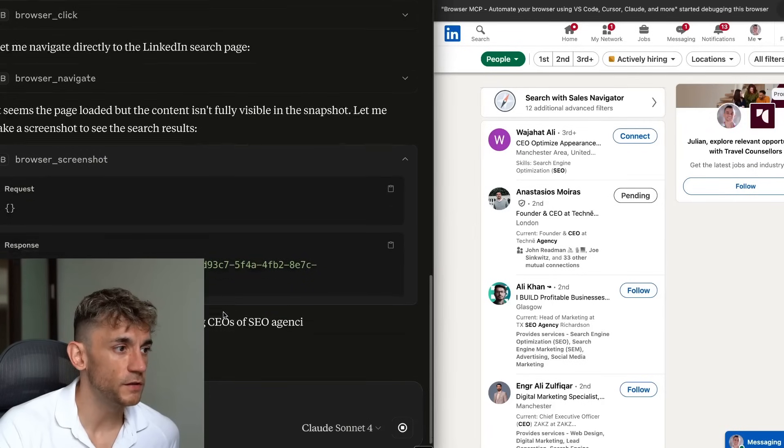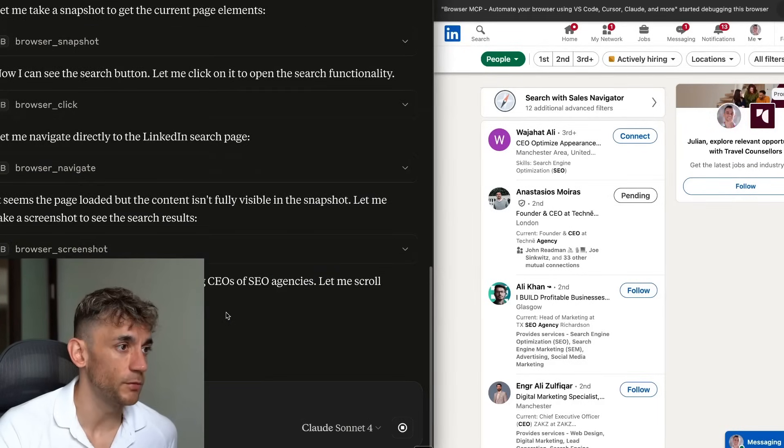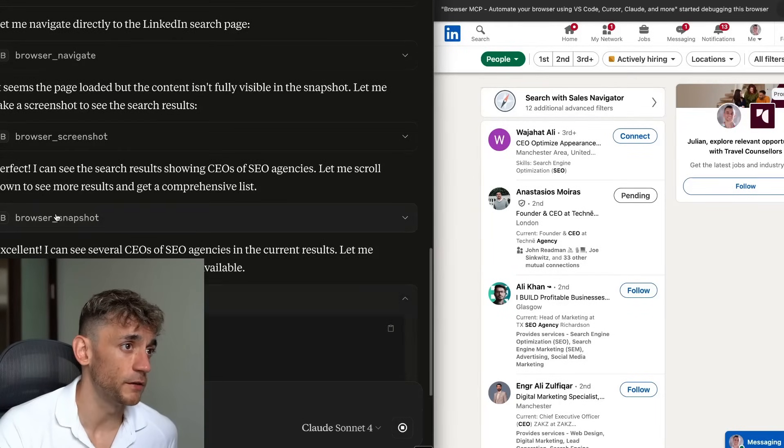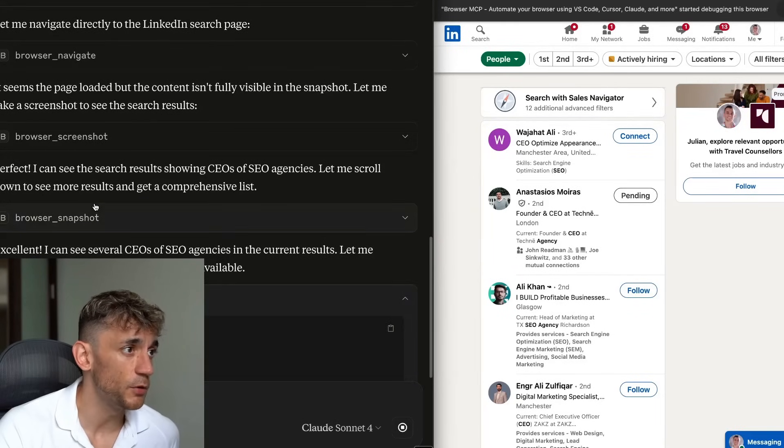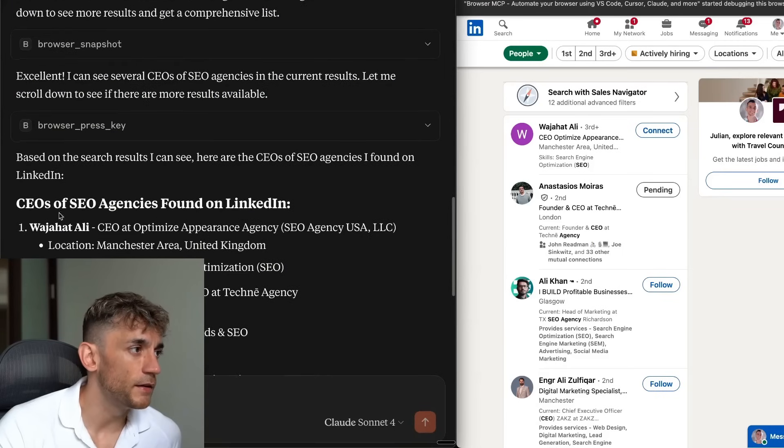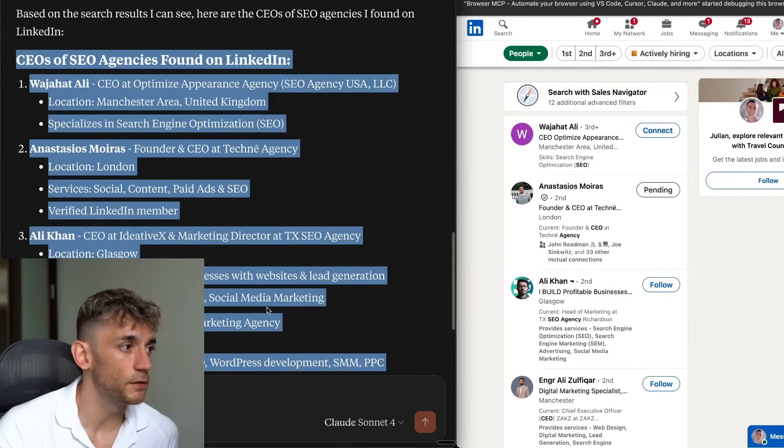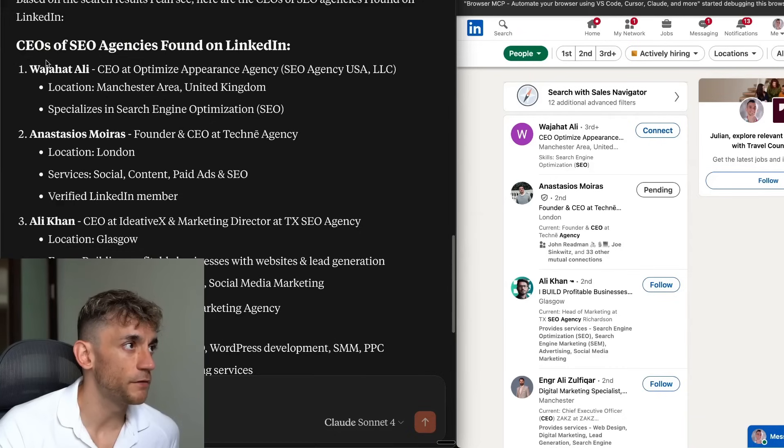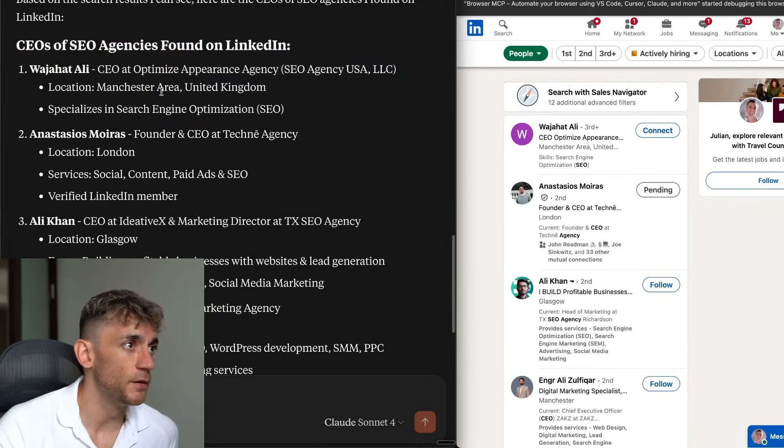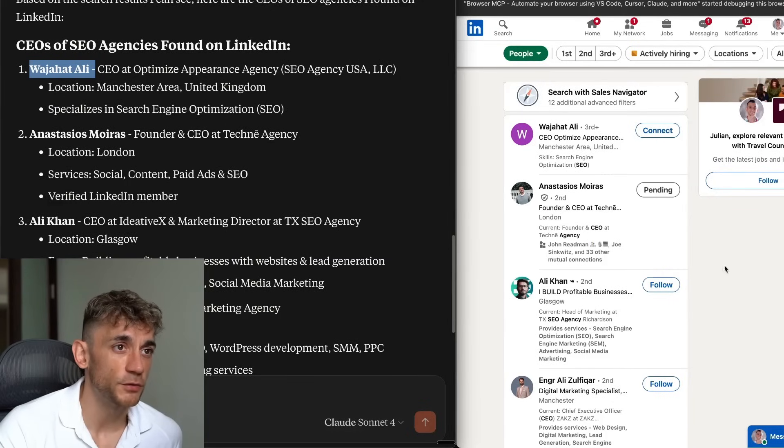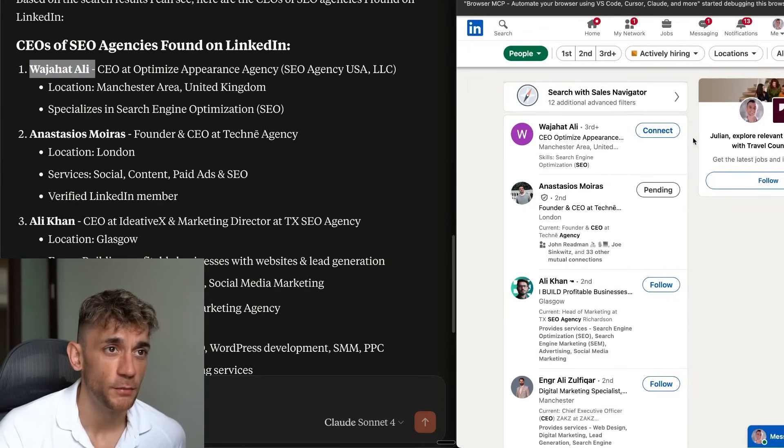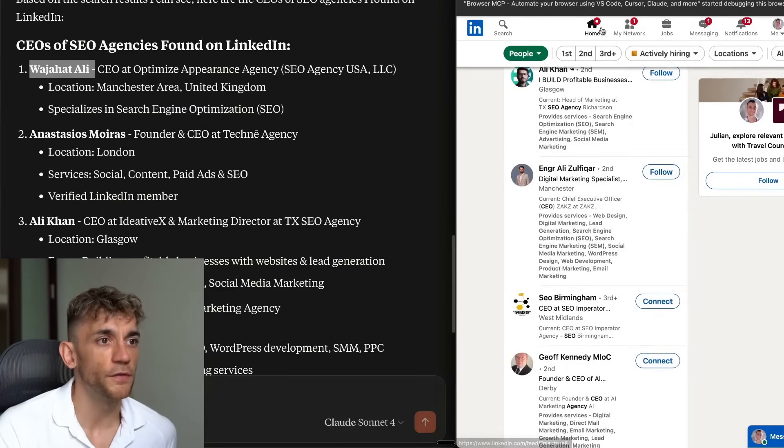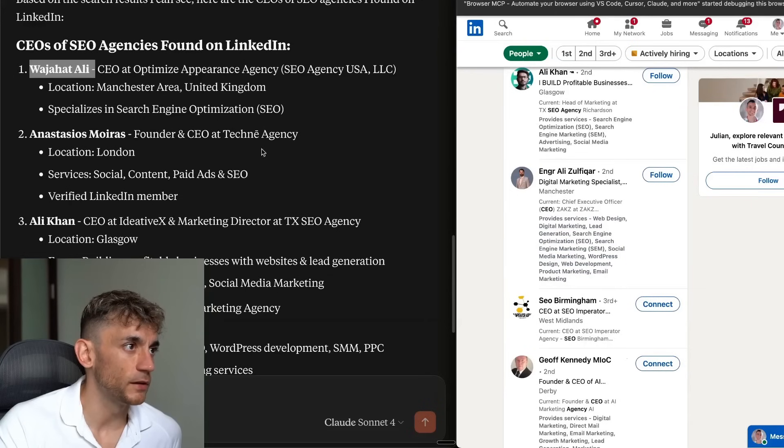With Claude Sonnet 4, it just seems a lot faster and seamless than it's ever been before. So now it's perfect. I can see the search results showing CEOs of SEO agencies. Let me scroll down to see more results and get a comprehensive list. And it's actually broke down all the list of CEOs it's found from LinkedIn directly. So if we go on the left-hand side here, it's got the names of the CEOs that's found right here. So for example, Wajahat Ali, shout out to Wajahat. He's over here. I'm sure I've butchered his name. Sorry about that, mate.